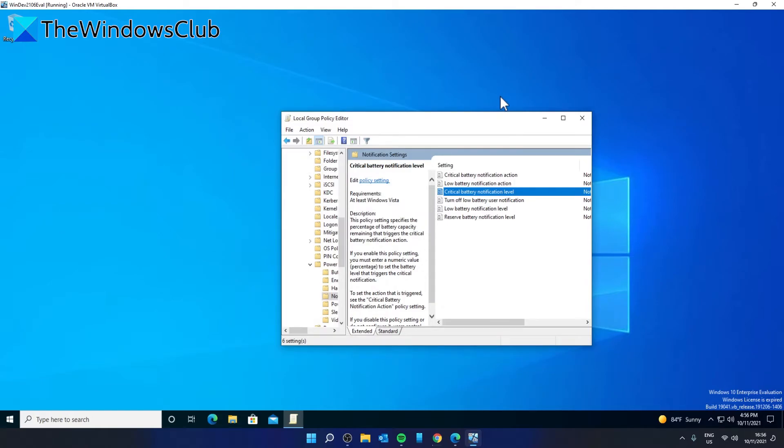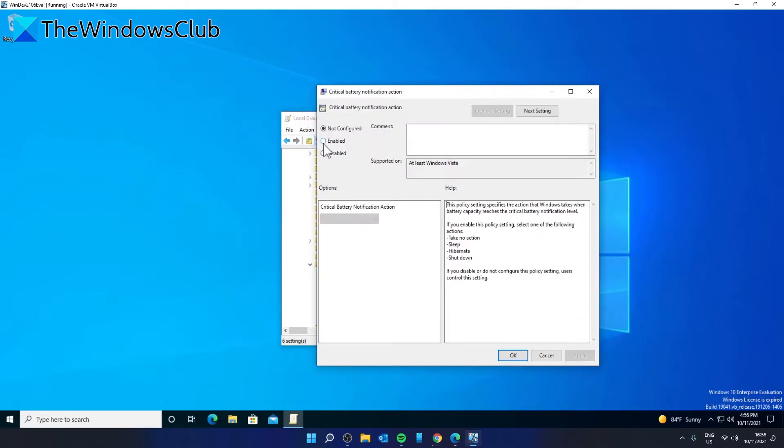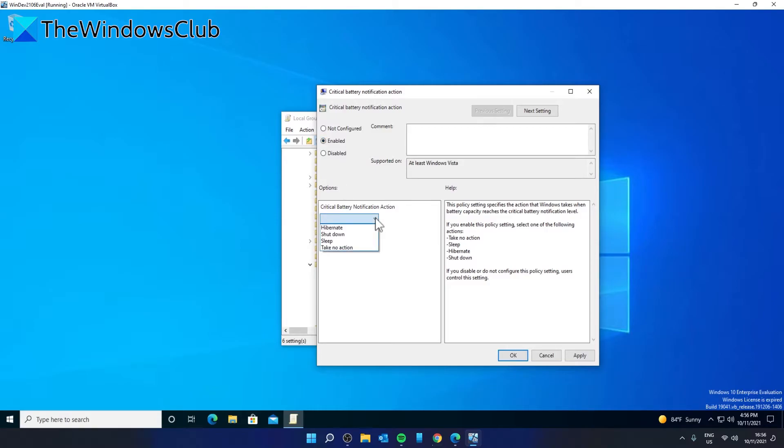The Critical Battery Notification Action. If you want to enable this, you have the option of take no action, sleep, hibernate, and shut down. You would just click Enabled and with the drop down menu, make your selection, then click Apply and OK.